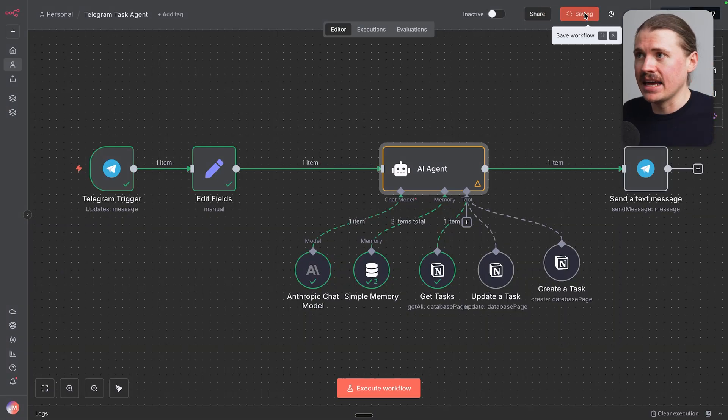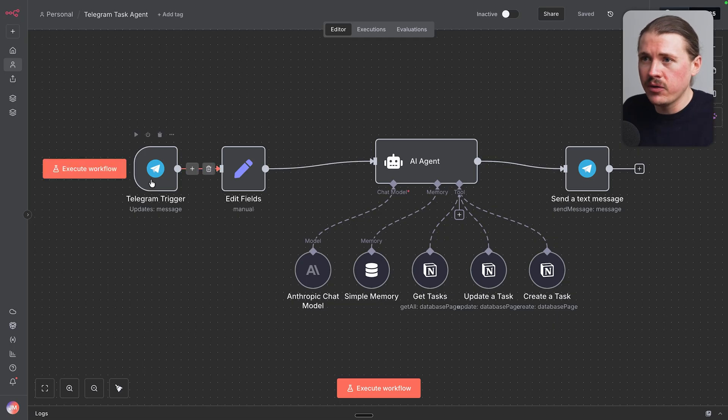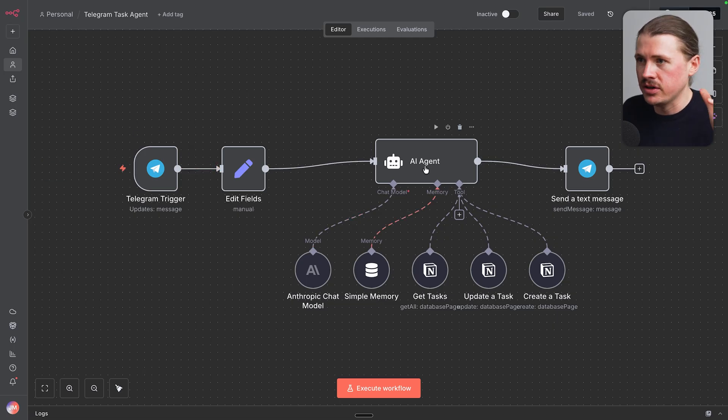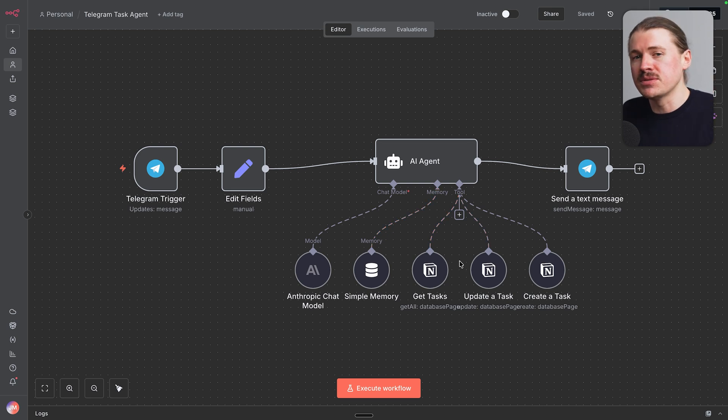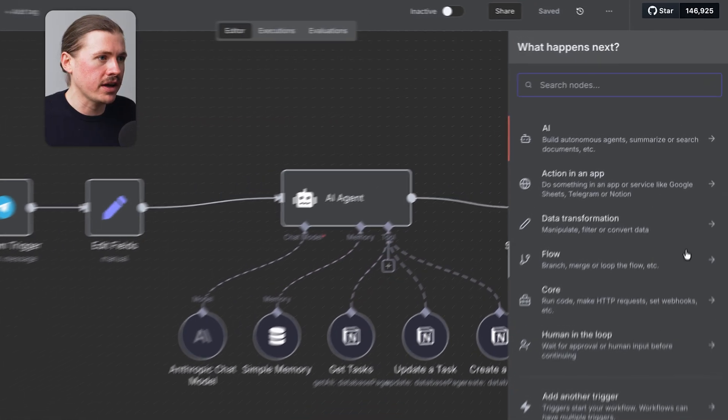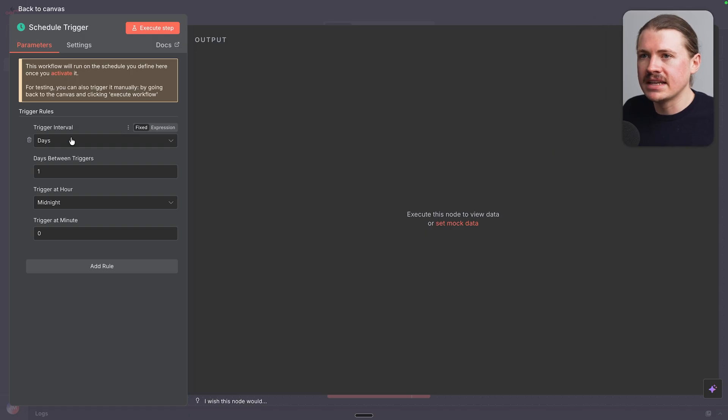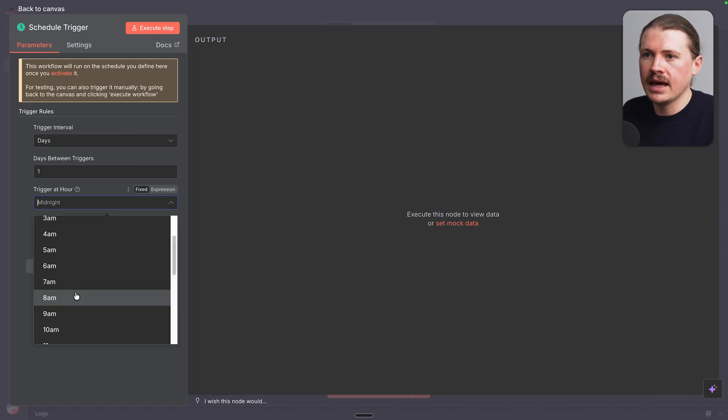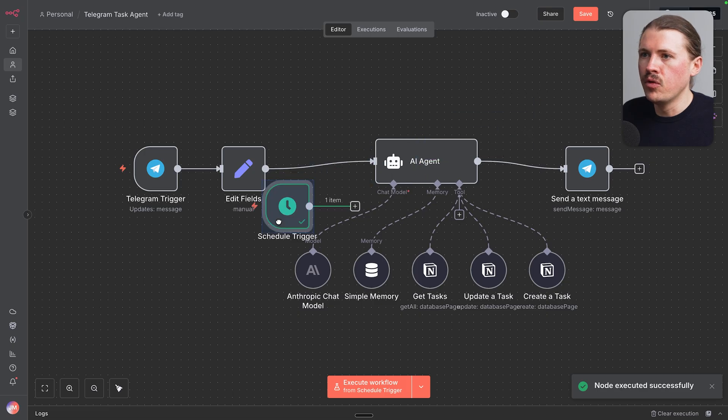Now our agent is pretty much ready to go. Here, whenever we message it on Telegram, it will be able to do whatever we asked it in our Notion database. But so that it's messaging us proactively every single morning, I'm gonna add another trigger. And this time is going to be a schedule trigger. And I'm gonna set up this schedule to run once a day at 8 a.m. And we can execute this step to test it out.